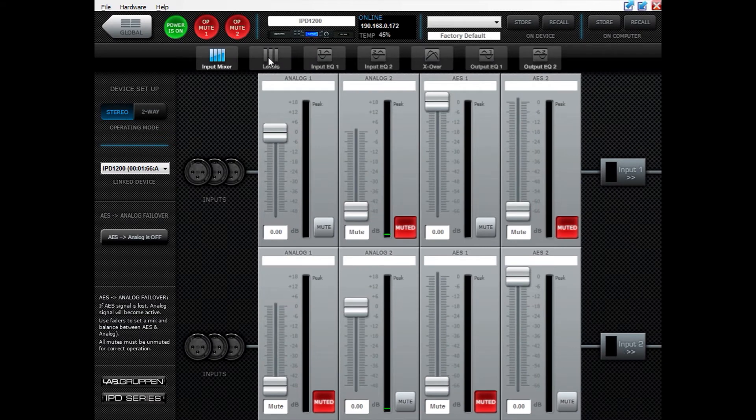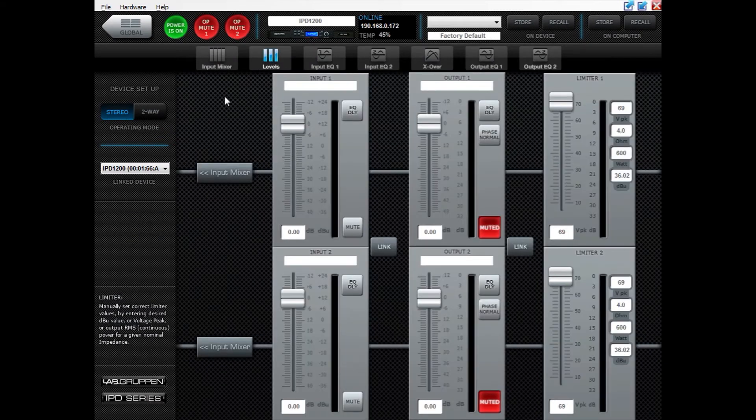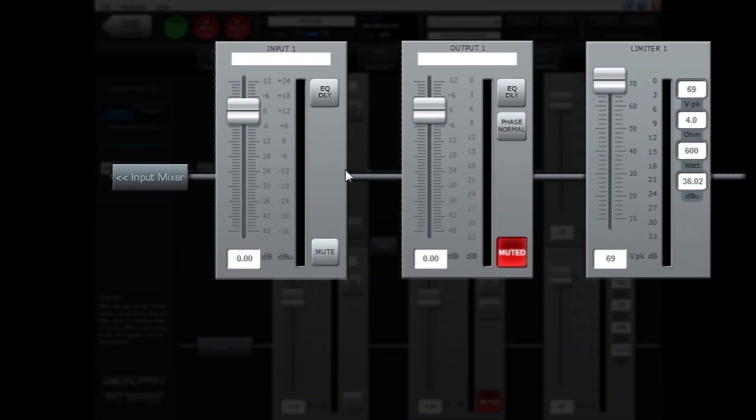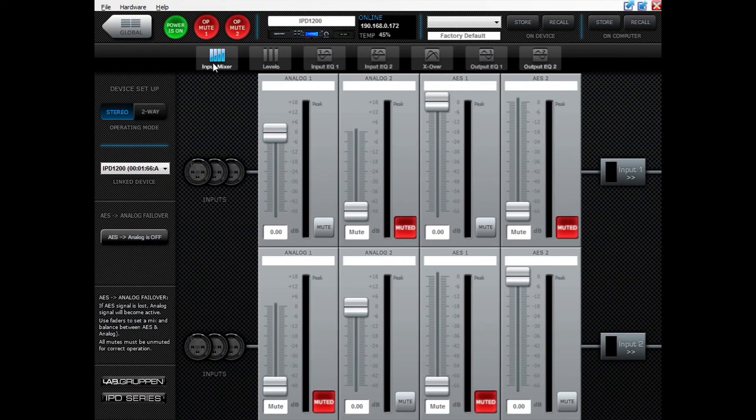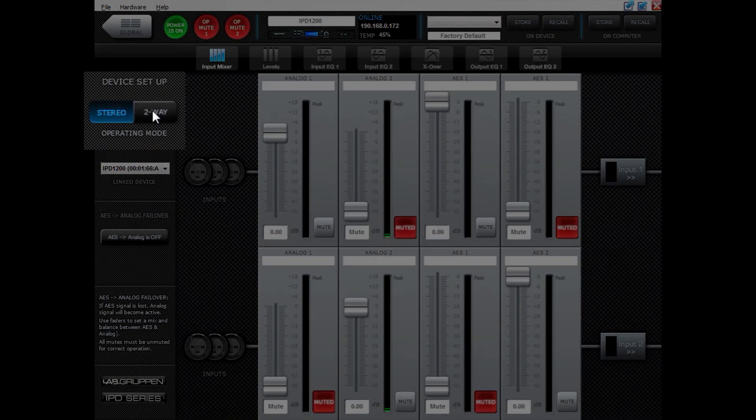In levels view, you will also see that the path is going straight through like this. But if you want to run a bi-amp monitor for instance, or a bi-amp speaker, you can set the IPD to be run in two-way mode.